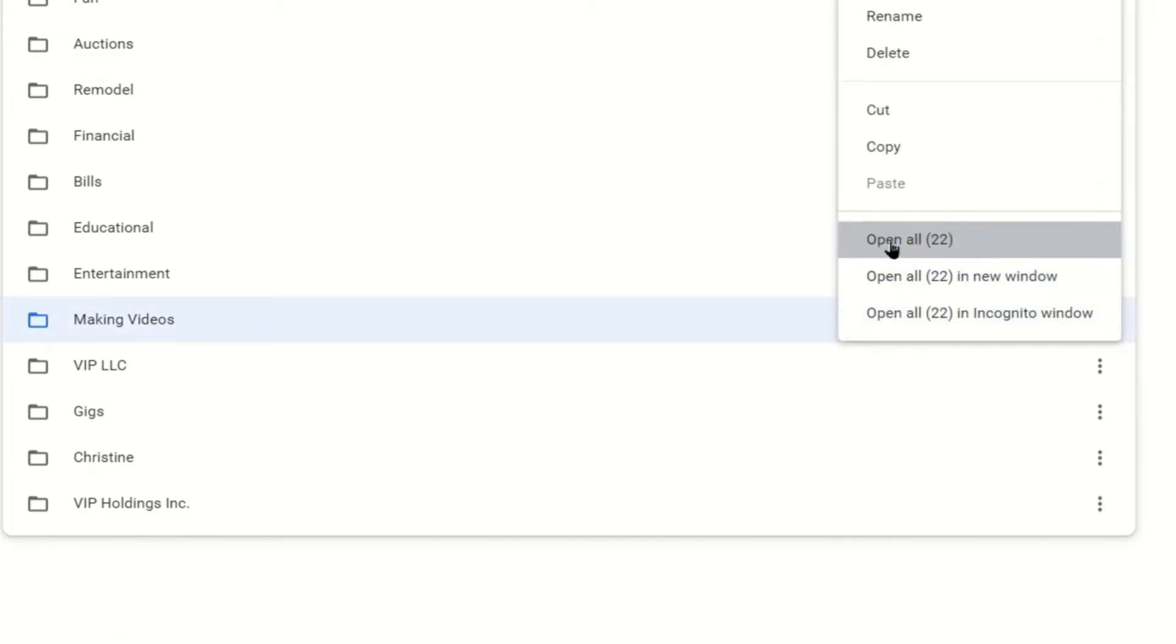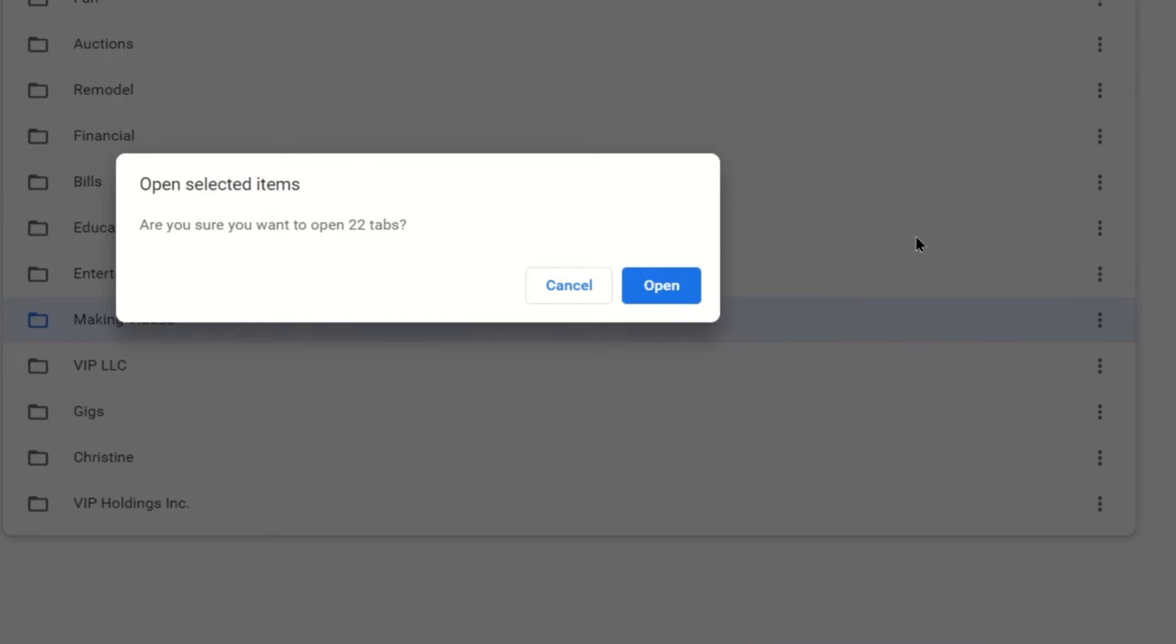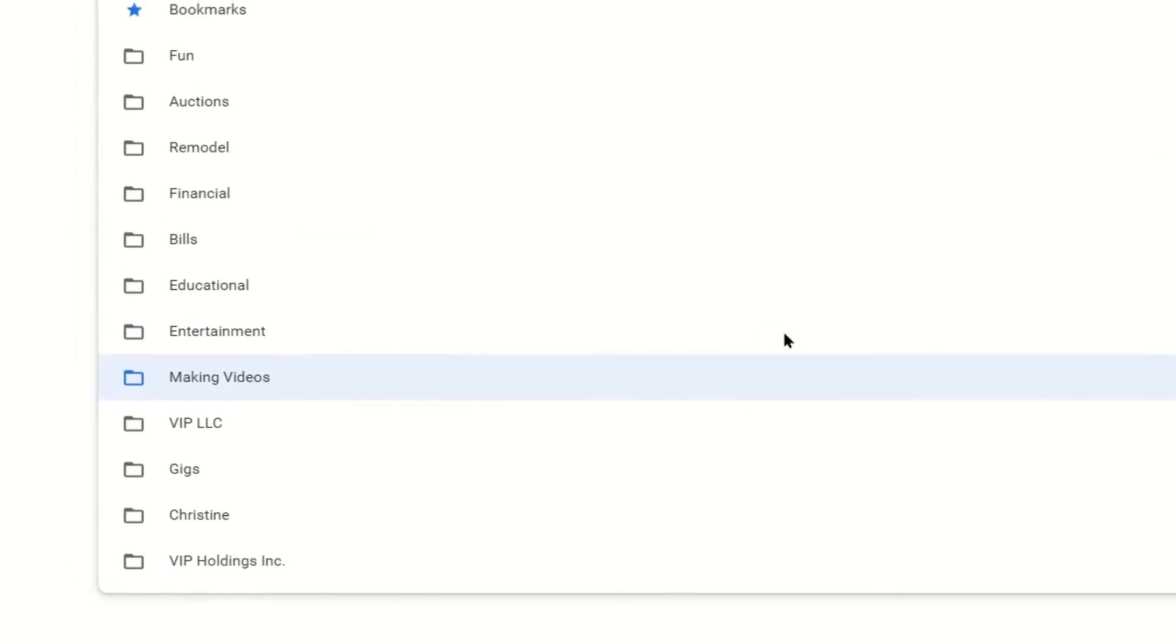And then we're going to click on Open All. And then there's going to be a number next to it. That's how many websites are in that folder. So we're going to click that. Open Selected Items. Are you sure you want to open 22 tabs? Open.